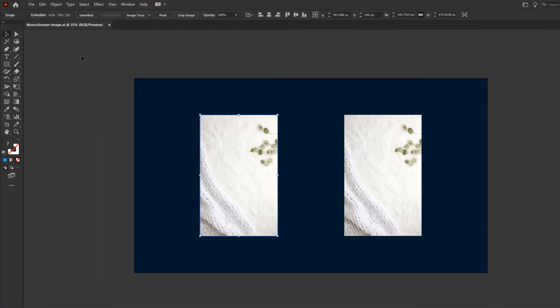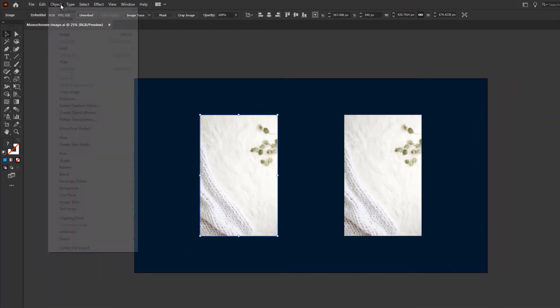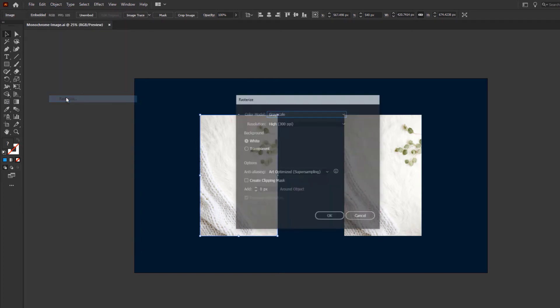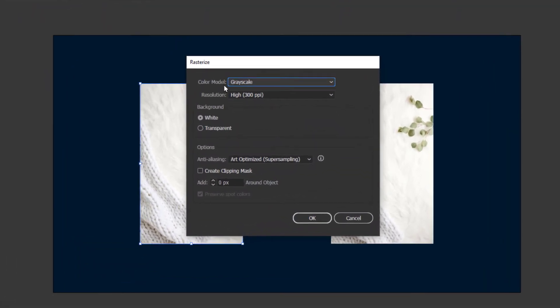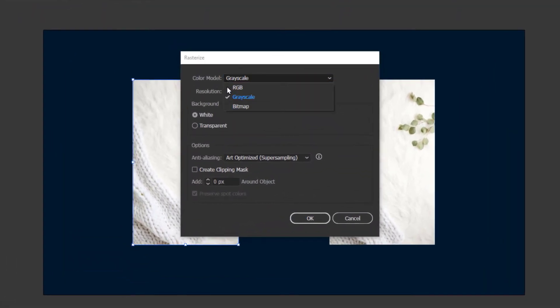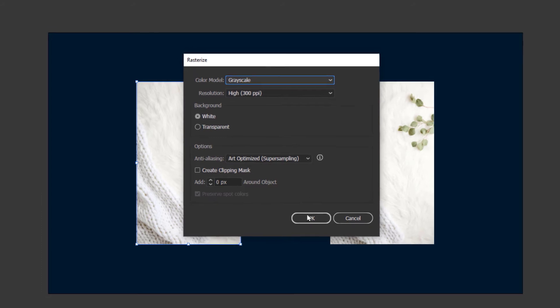Go to Object, Rasterize. Change the color model to grayscale and press OK.